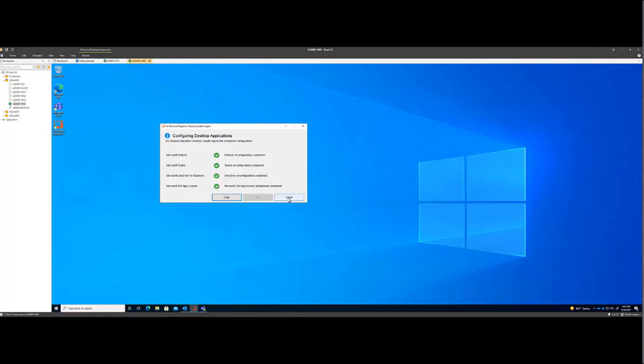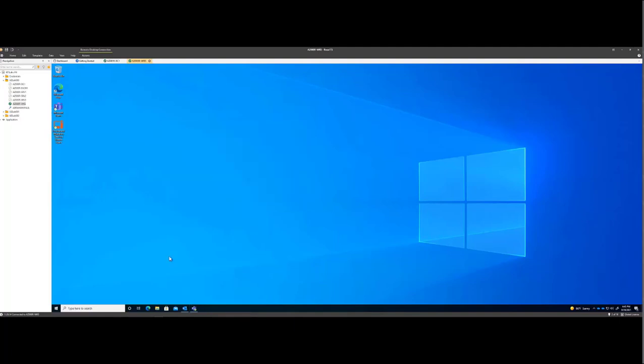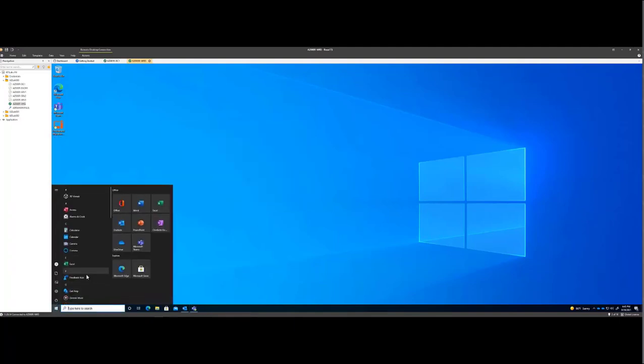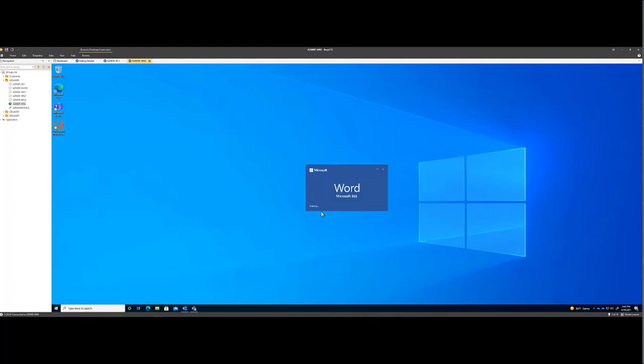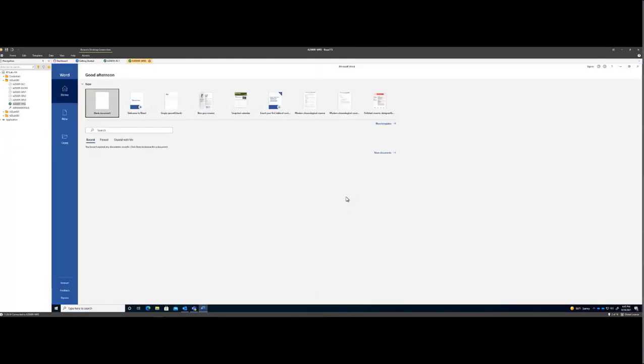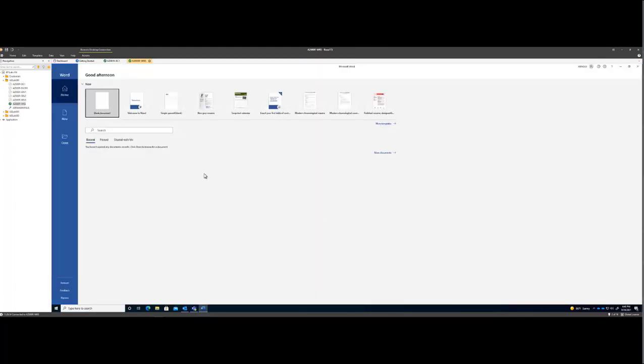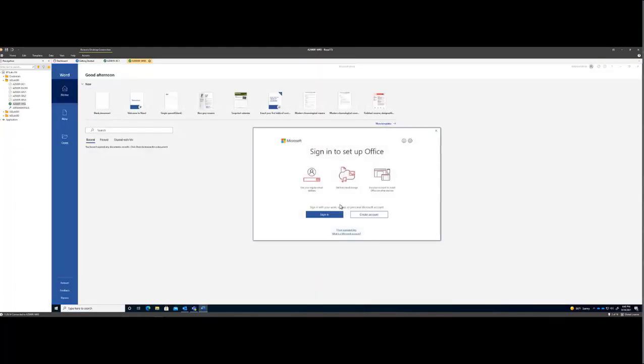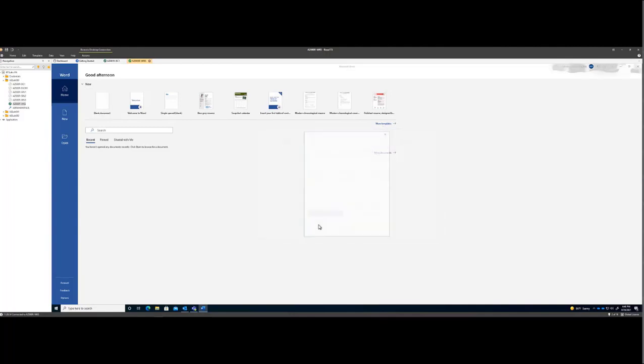This is complete. Click Close now. Now let's go verify. Let's launch Word, for example, to complete the process. Click Sign In.